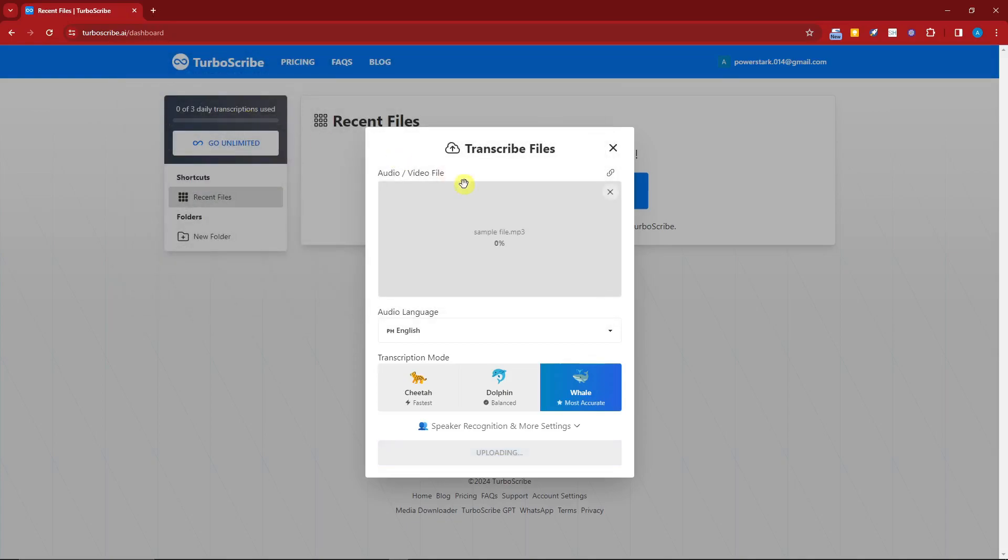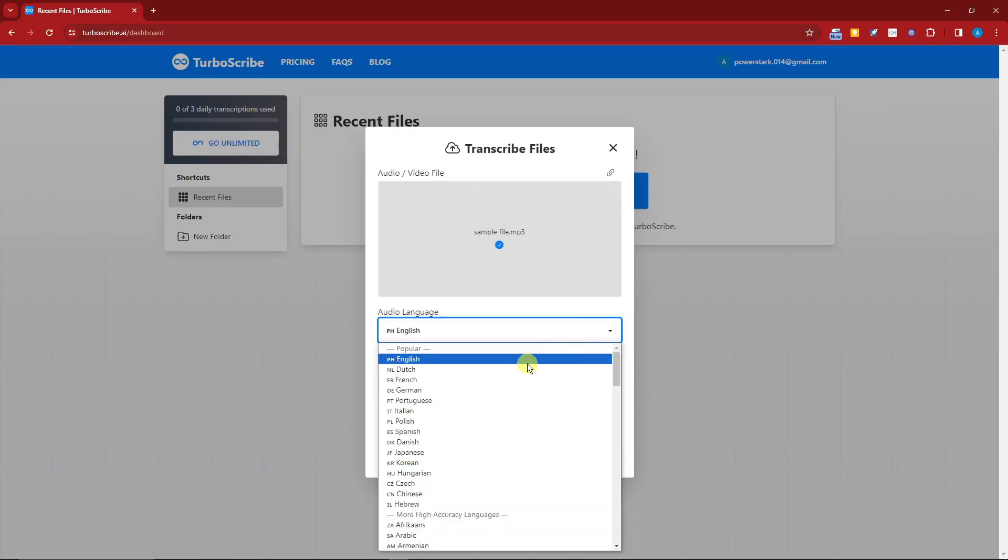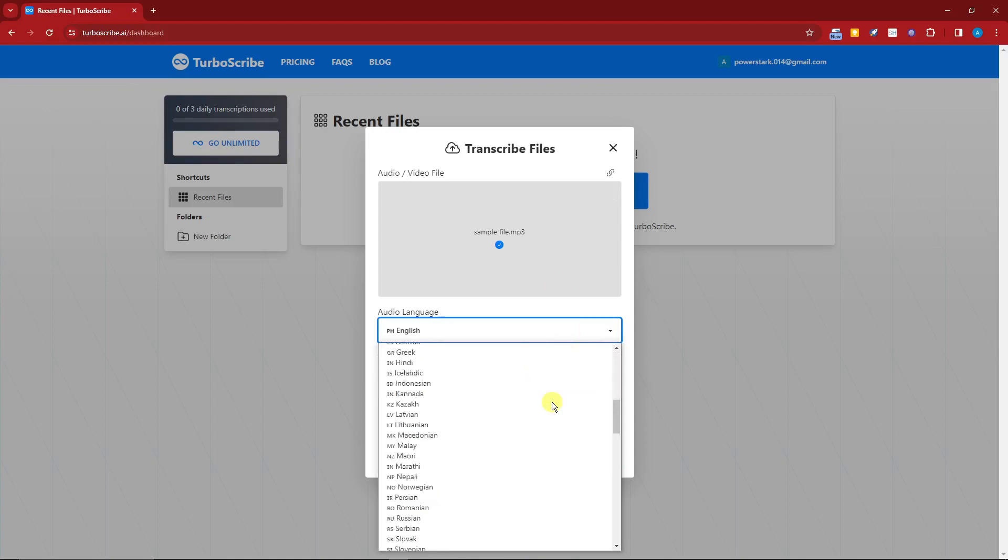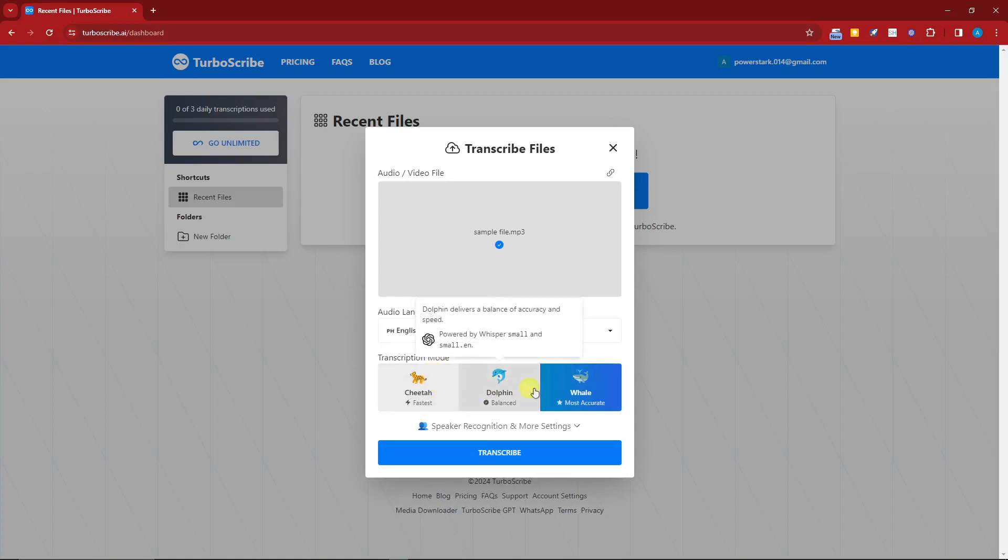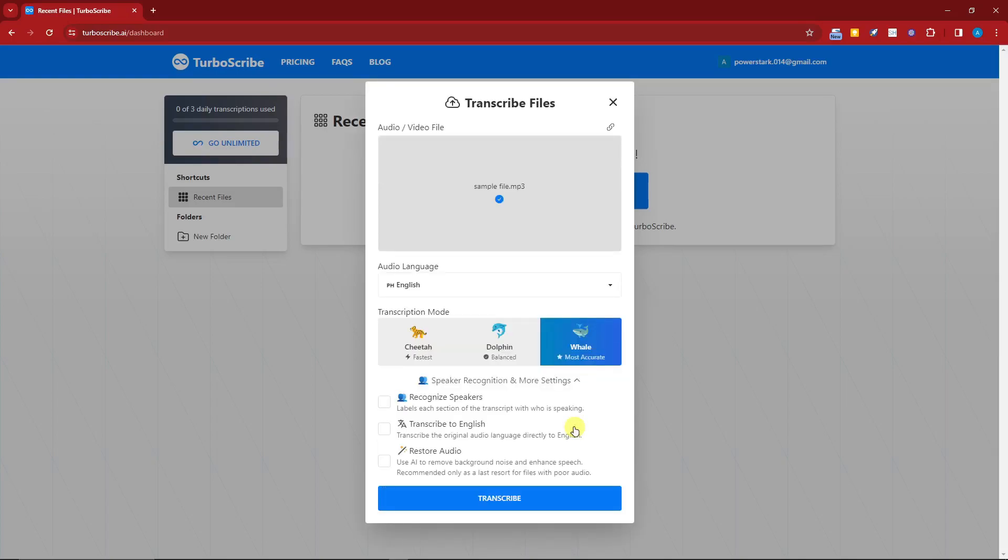With this one you have options. You can choose English, Dutch, French, and so much more. I'm going to choose English right here. Also, you have the transcription mode. You can choose fast, balanced, or most accurate. This is powered by ChatGPT.